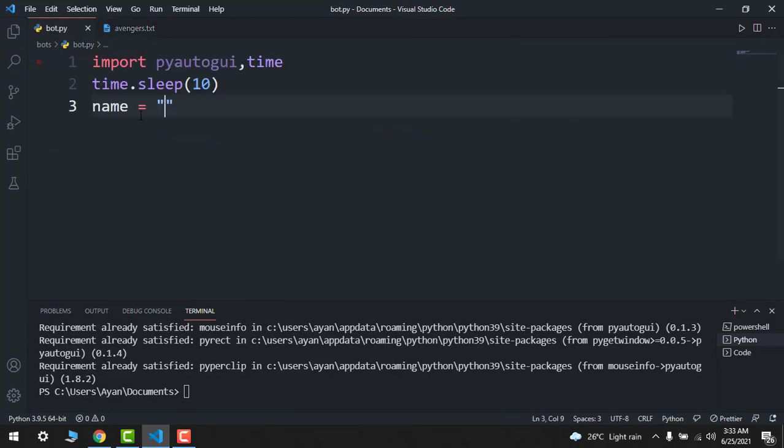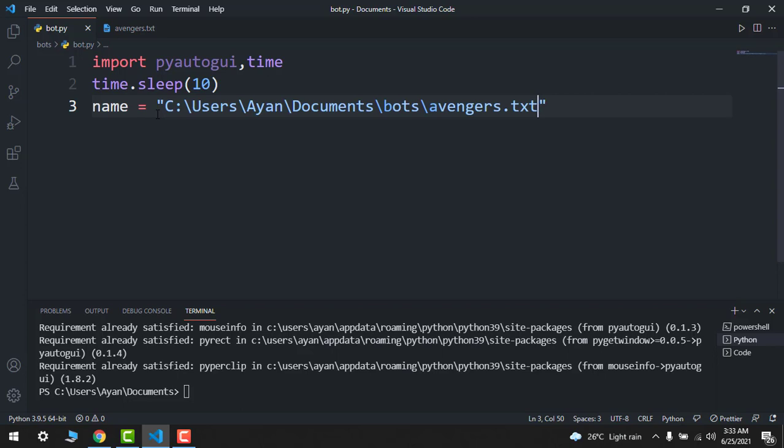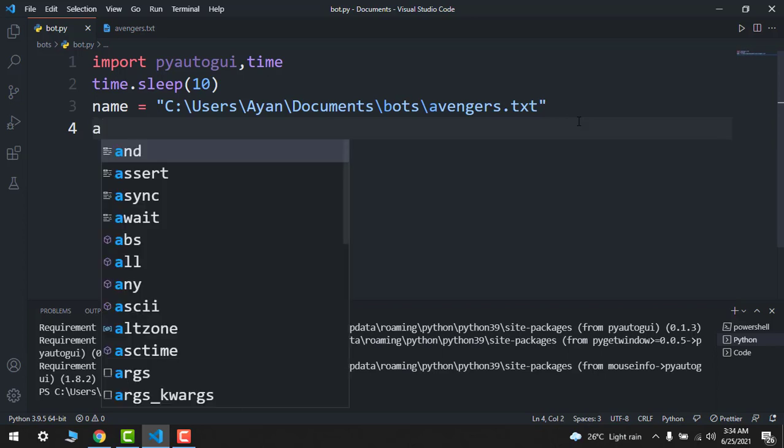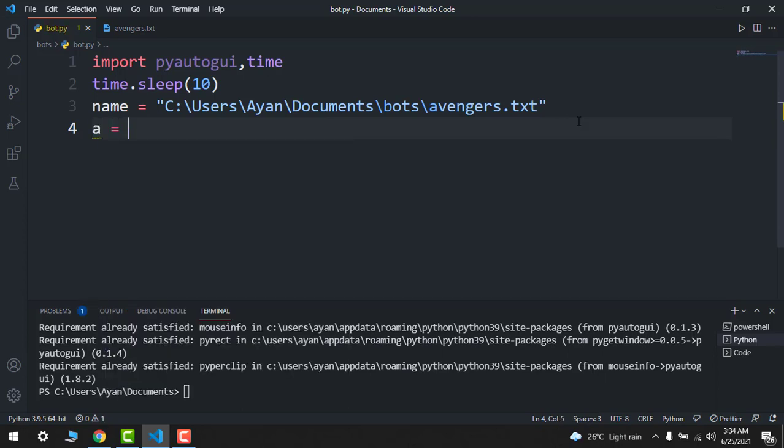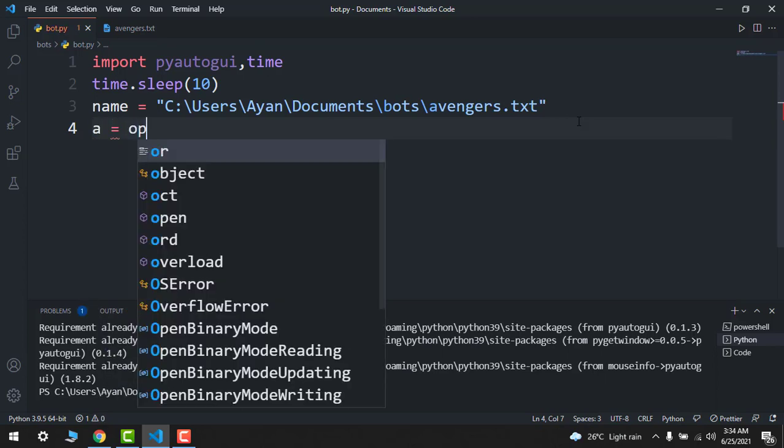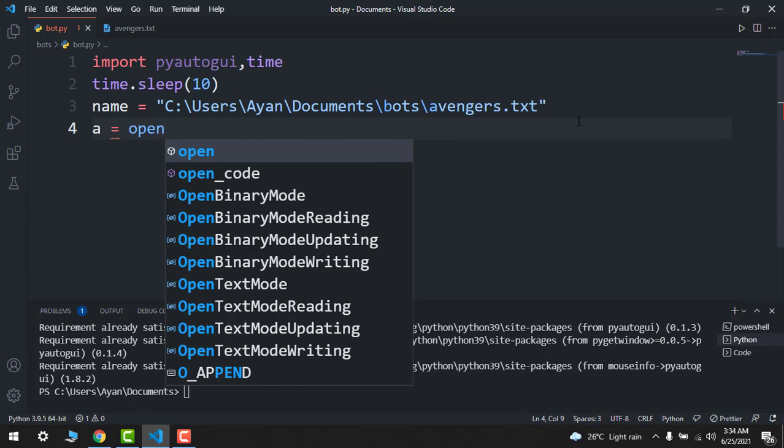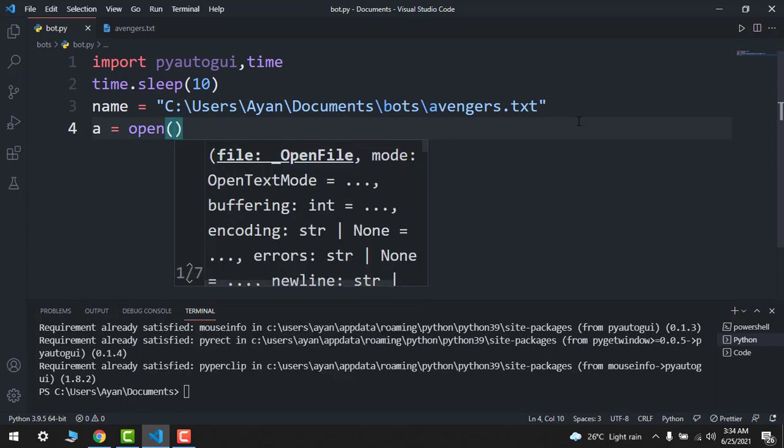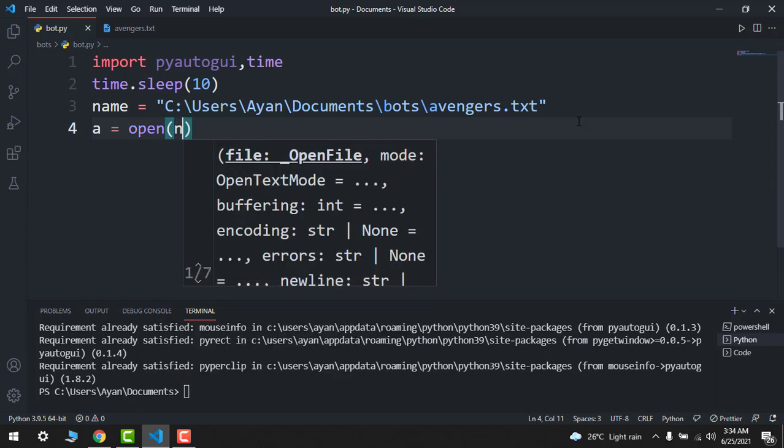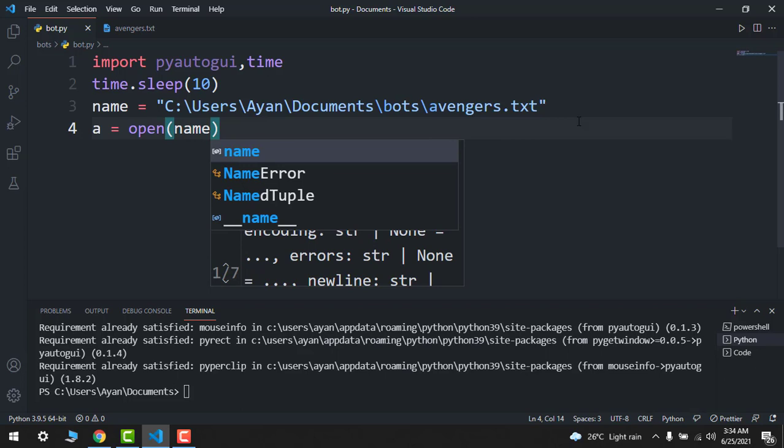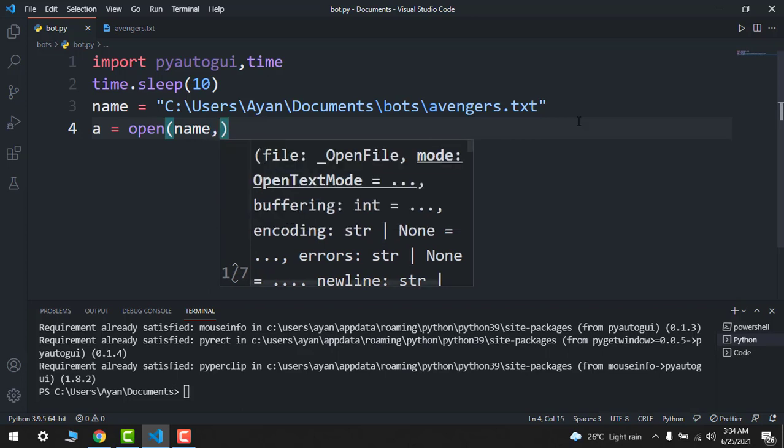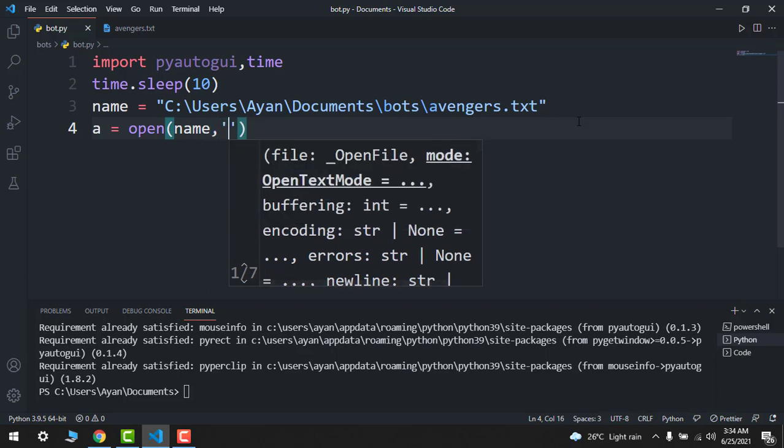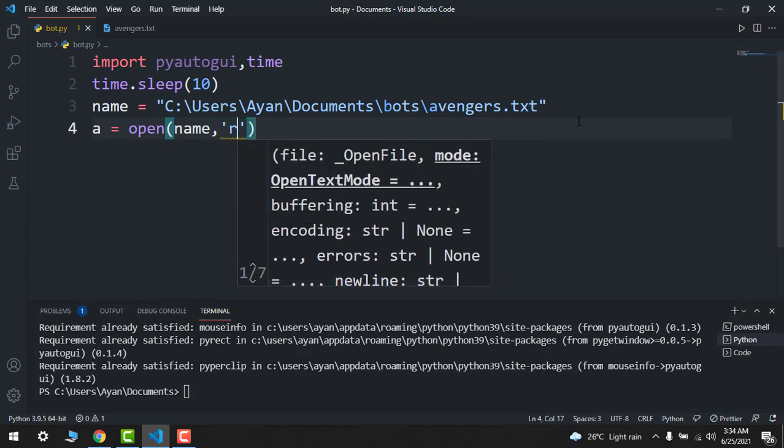And just paste it over here in between. So here we have. After this, you have to write: a equals to open and then your name, the location, comma, and then single comma R.